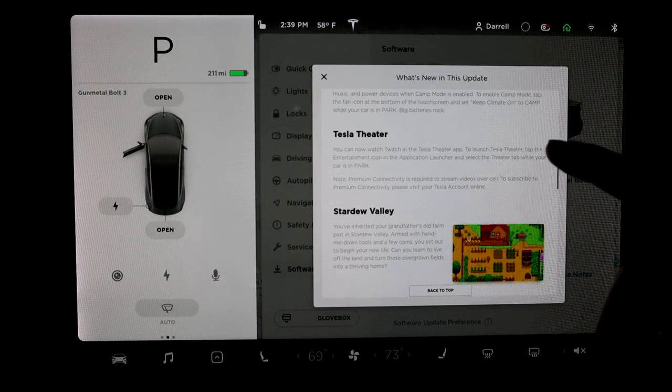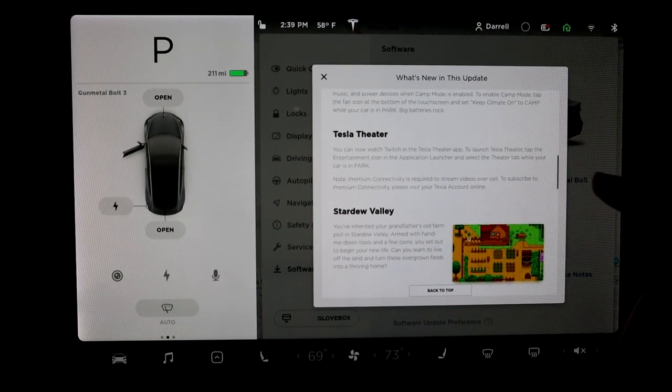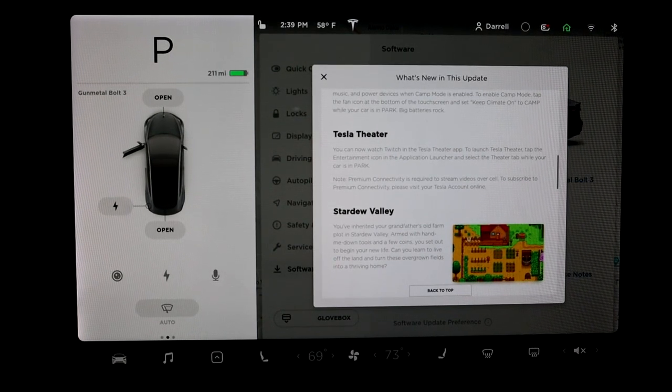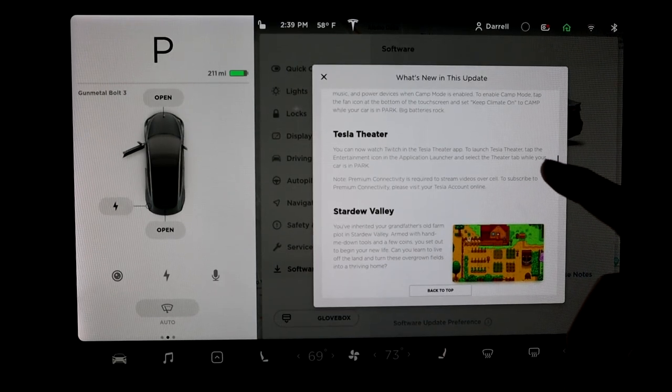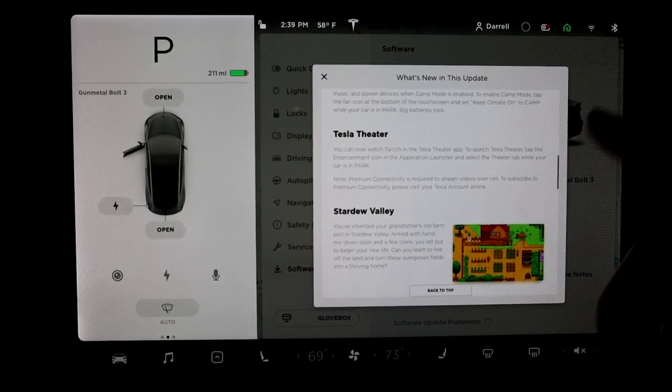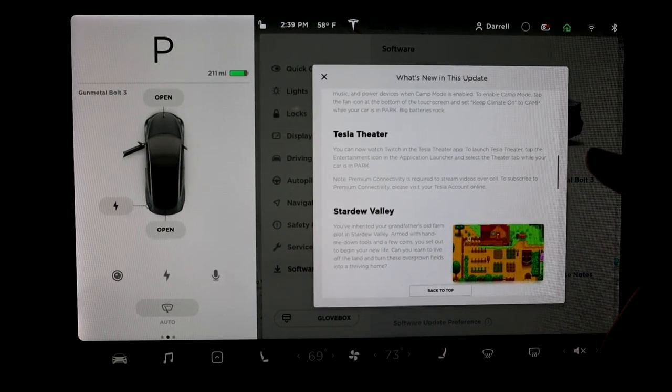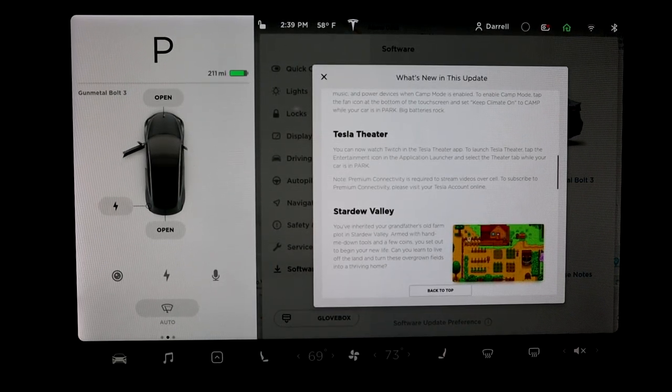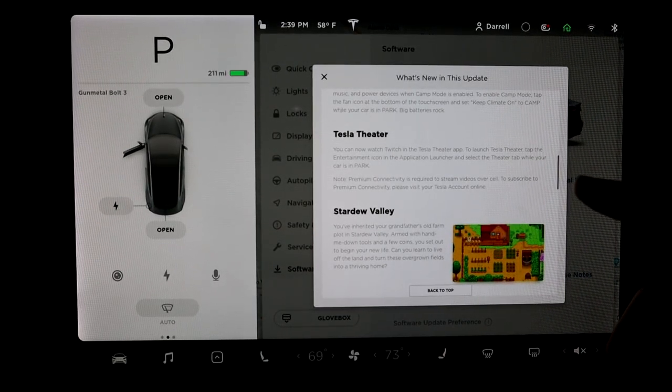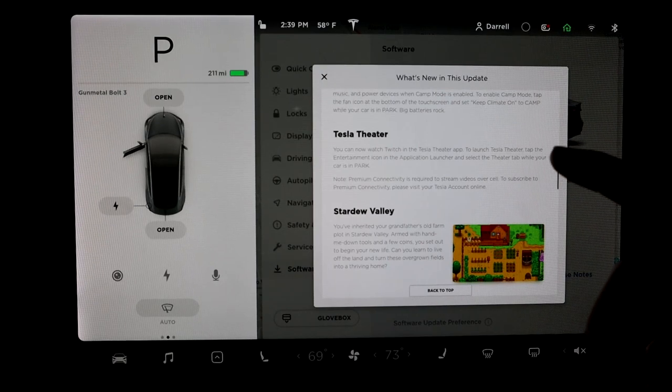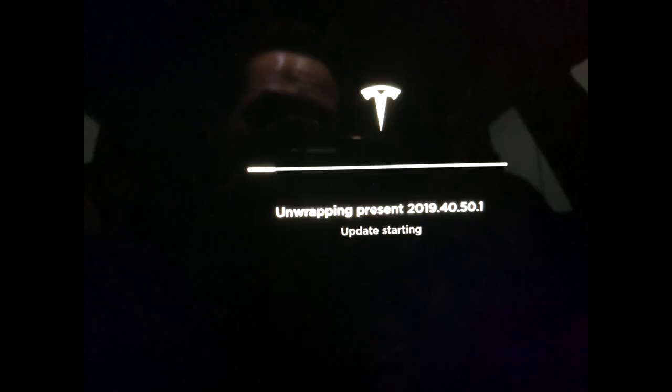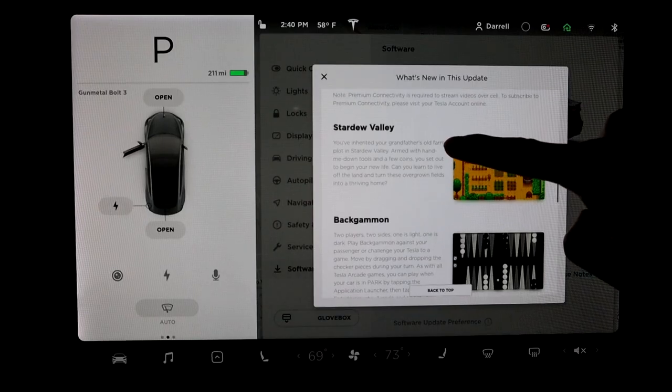One other thing I want to note too, really quick before I forget, is I don't know if Elon did this just for this update or not. But when I started installing the update, it said unwrapping your present, which I thought was kind of funny. That's totally Elon, right? I don't know if that's going to be just for this one because it's right around Christmas and Hanukkah. But that was just kind of funny. So I thought I'd mention that. We'll see on the next update if it's still there or not. I'm going to guess probably not just because he said let's go and let's let this one go before Christmas.